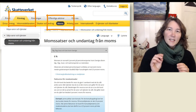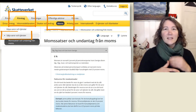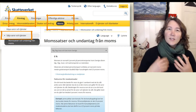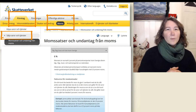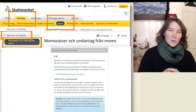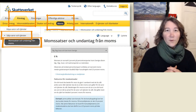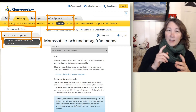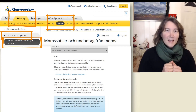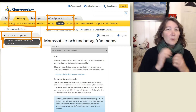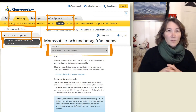And then we go to MOMS — that's V-A-T. And then we go to Sälja varor och tjänster, which means 'selling goods and services.' And then I click on MOMS-satser och undantag från MOMS — that's like 'VAT rates and exceptions for the VAT.' Now I need to scroll down on this page and find the information about trains, buses, flights and taxis within Sweden.